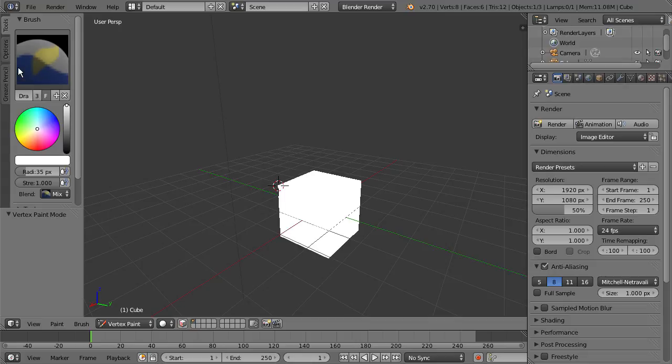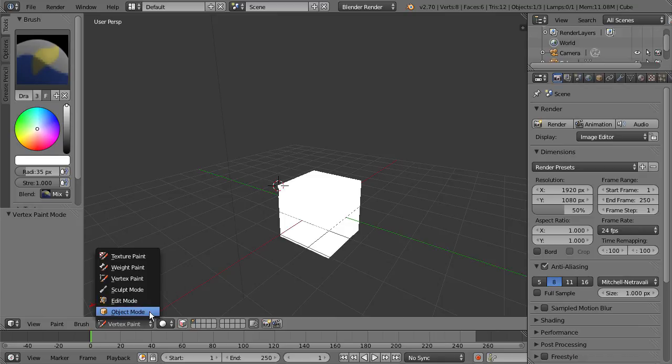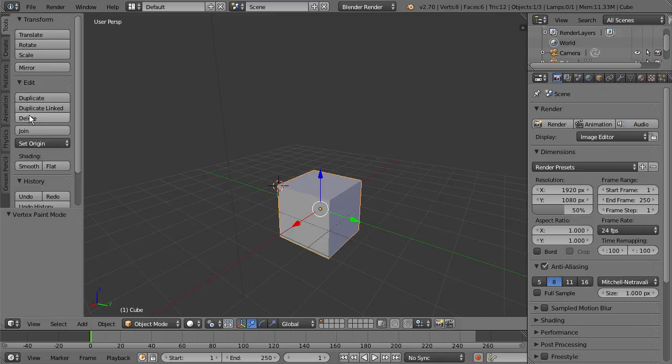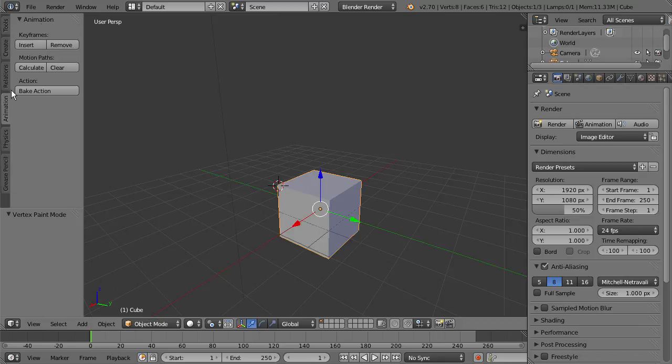So if you're missing a tab down here that you had before, it's probably because you're in a different mode. So again, we can just go back to Object Mode and we have several different options like Insert Keyframes and that kind of thing.